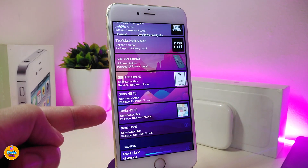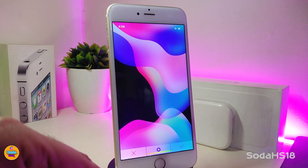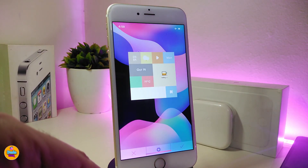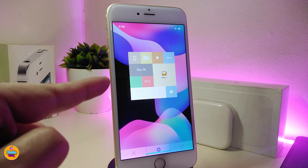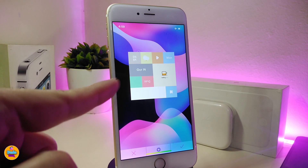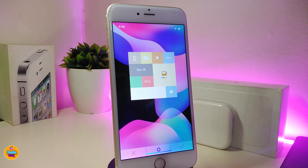Now let me talk about one of the new widgets — this one is called Soda HS, or Home Screen 18. Go ahead and tap on it to see how the widget looks. It comes with different kinds of content: media, weather, time, day, and more, which in my opinion looks really cool with the background. This one is specific to your home screen and will not work on the lock screen. If you're looking to add this new widget to your home screen, go ahead and download Soda HS or Home Screen 18.